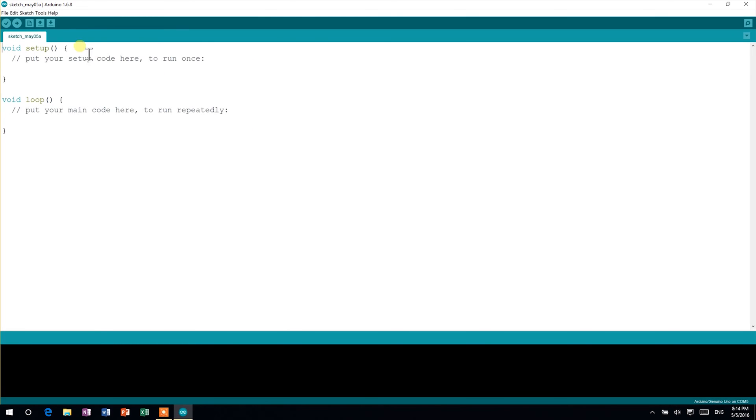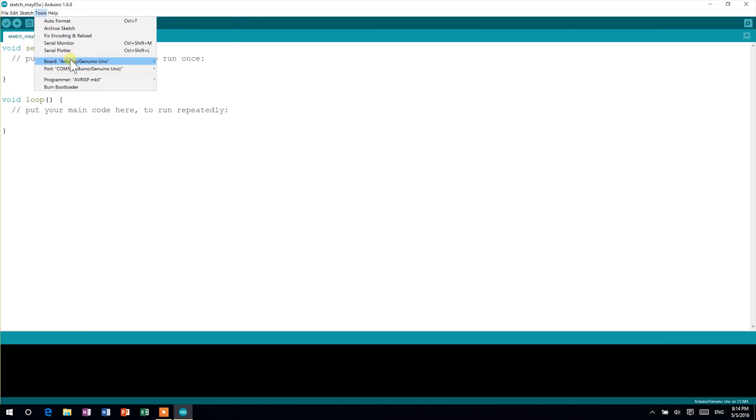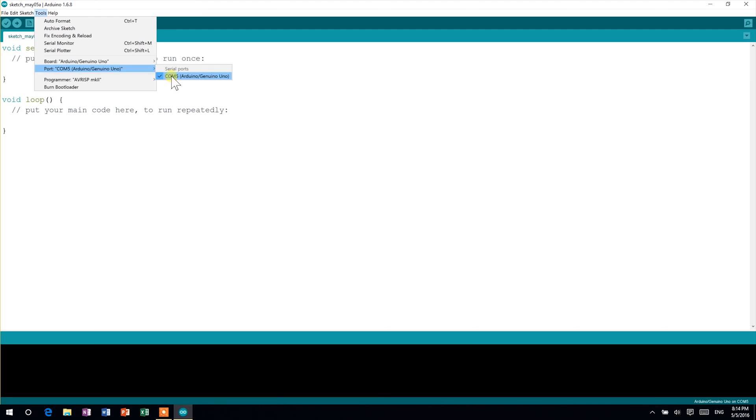Then, head to Tools, Port, and choose the COM port that says Arduino next to it. This may have been done automatically.